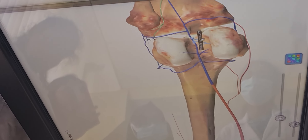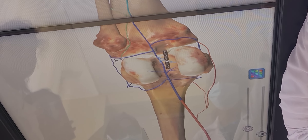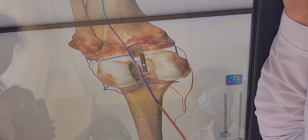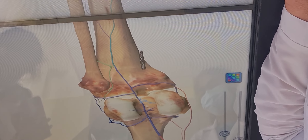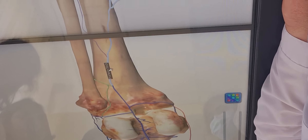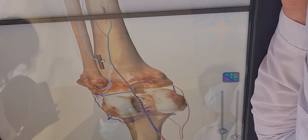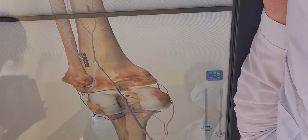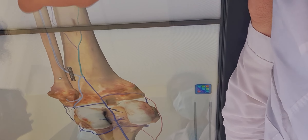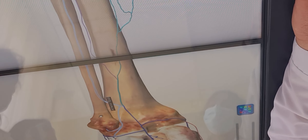Arteria genus media goes to the knee joint and supplies the cruciform ligaments. The popliteal artery subdivides into arteria tibialis posterior and arteria tibialis anterior. The anterior artery gives arteria recurrens tibialis posterior and arteria recurrens tibialis anterior.